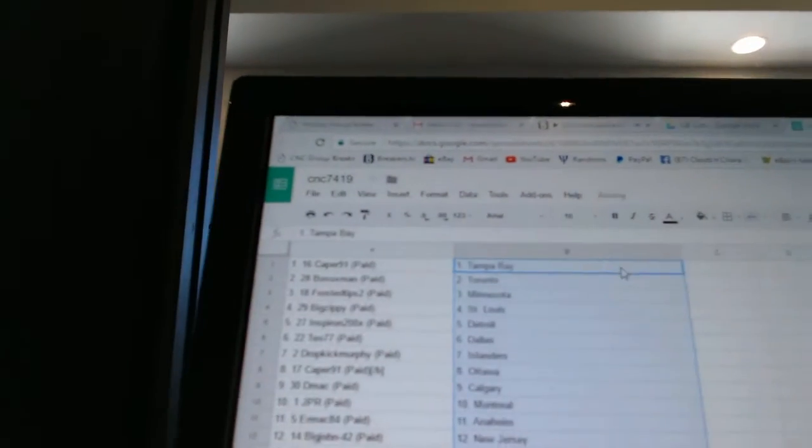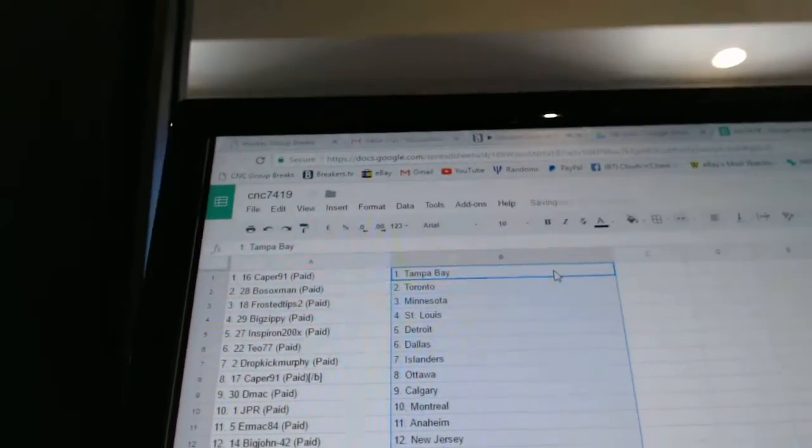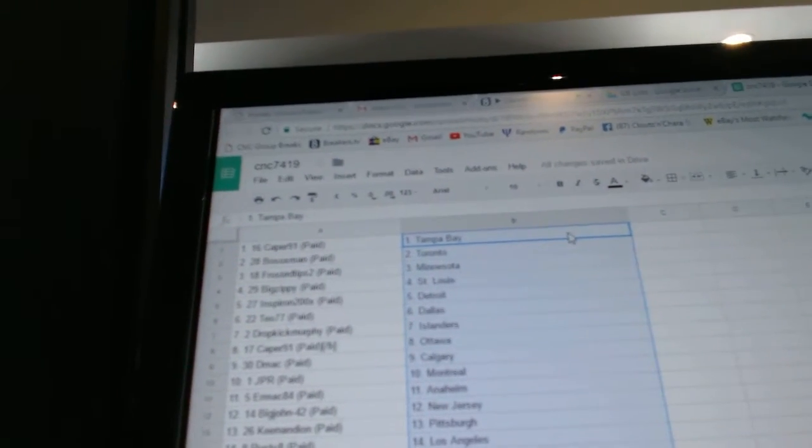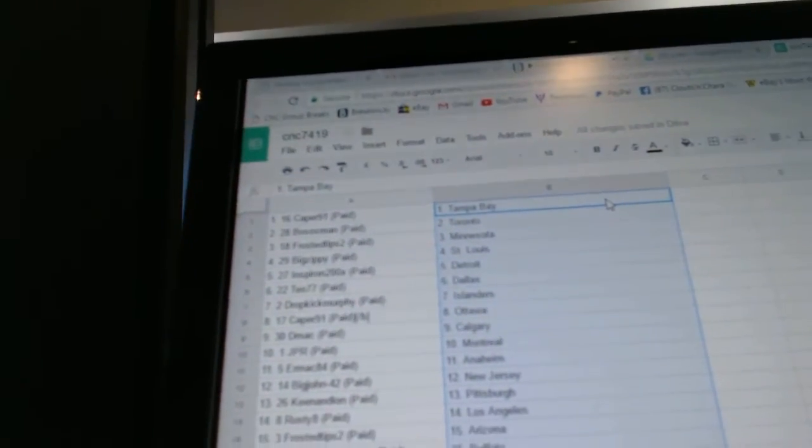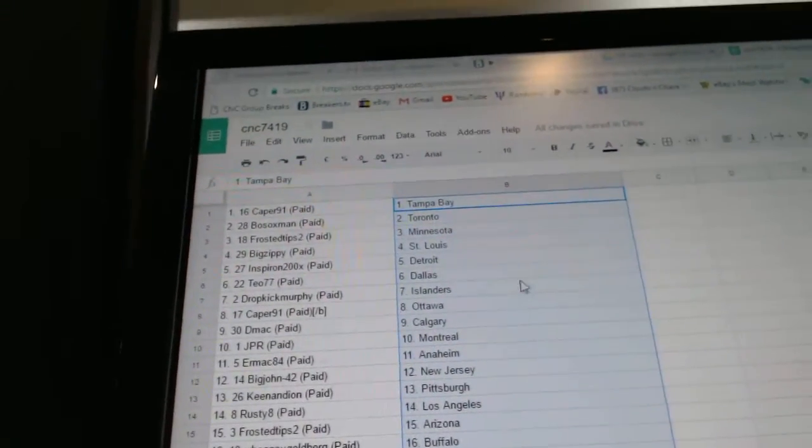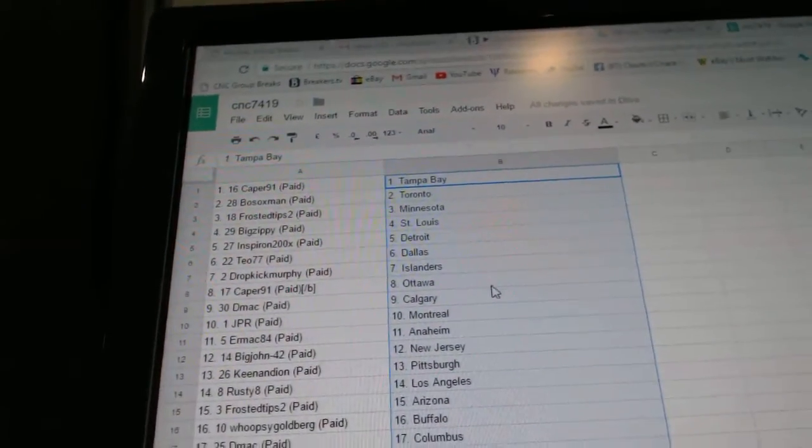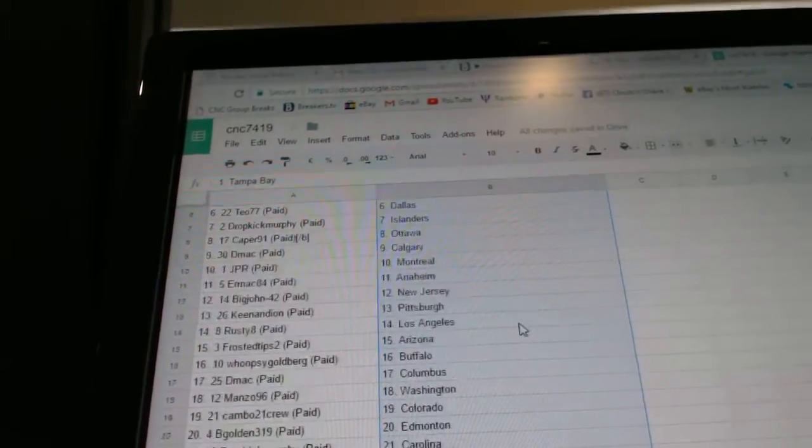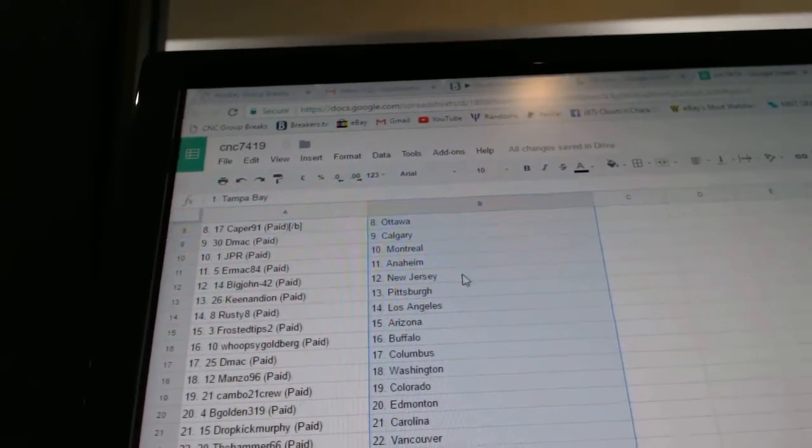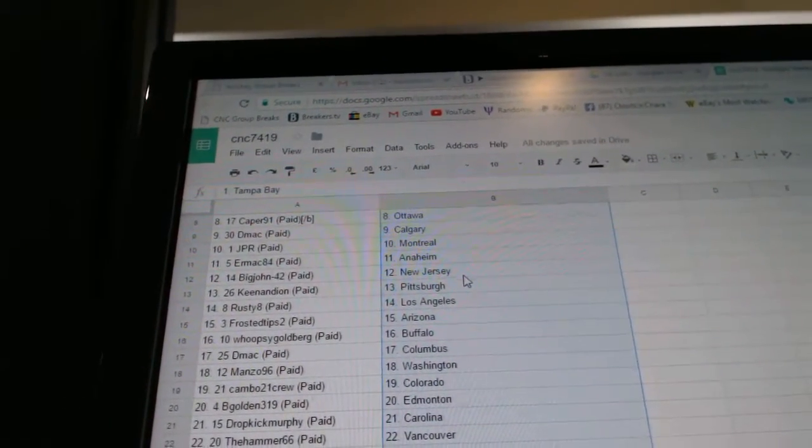And paste. So Caper has Tampa, Both Socks Toronto, Frosted Tip Minnesota, Big Zippy St. Louis, Inspire On Detroit, Teo Dallas, Dropkick Islanders. Caper is Ottawa, DMack Calgary, JPR has Montreal, URMac has Anaheim, Big John New Jersey, Keenan...